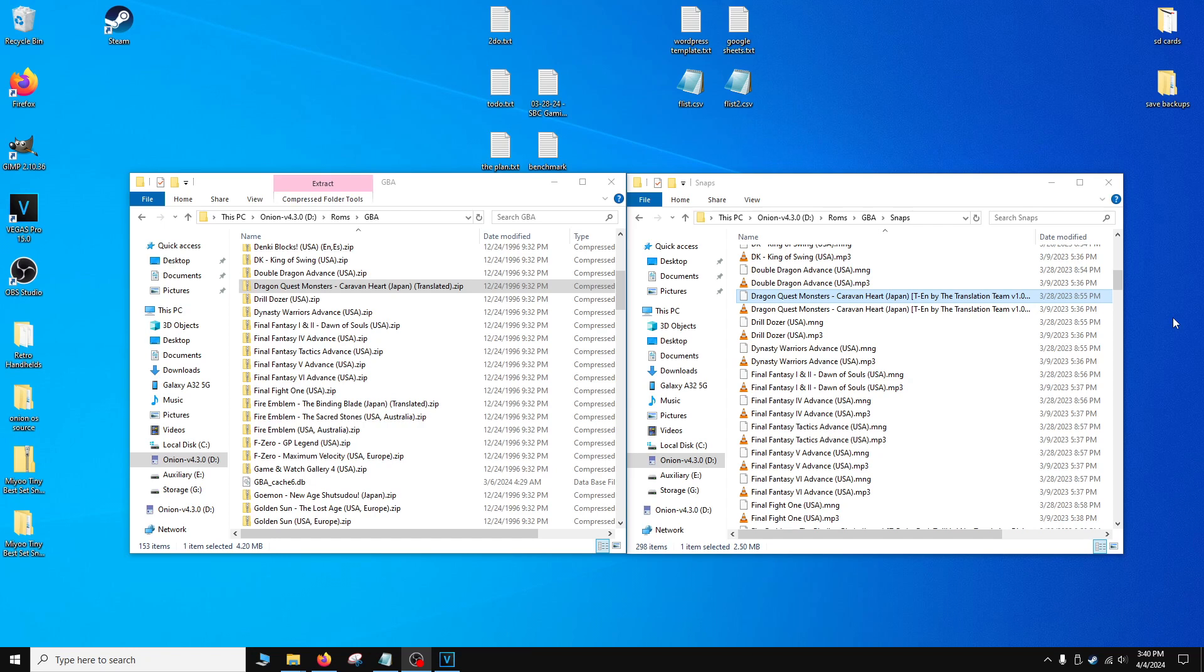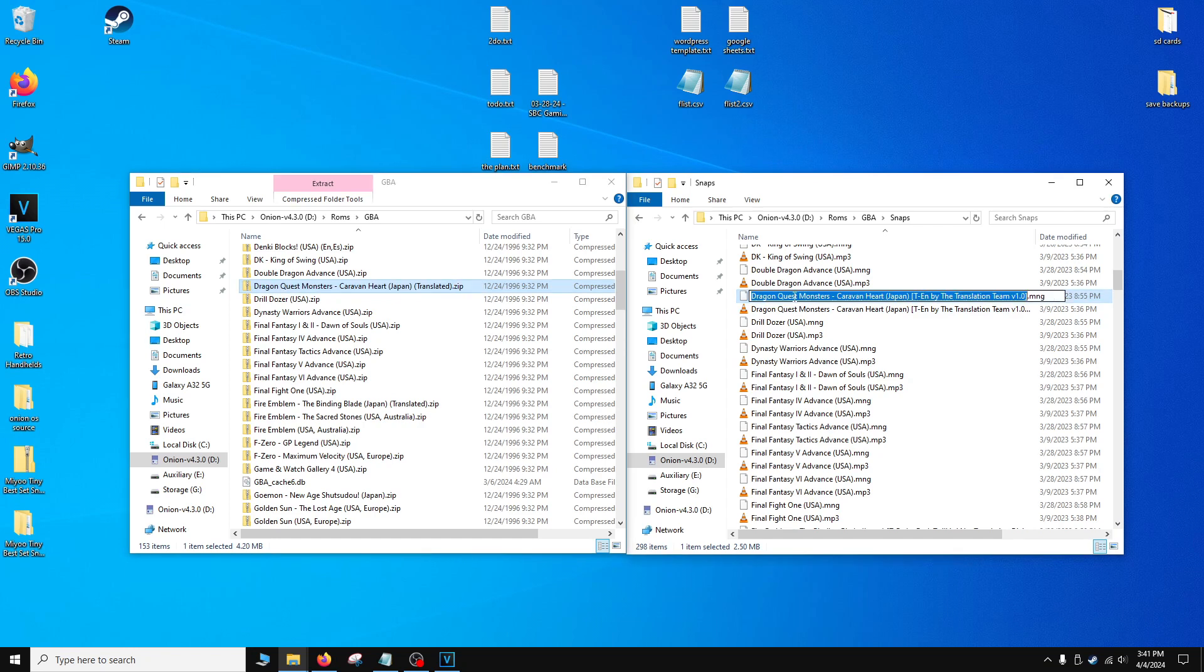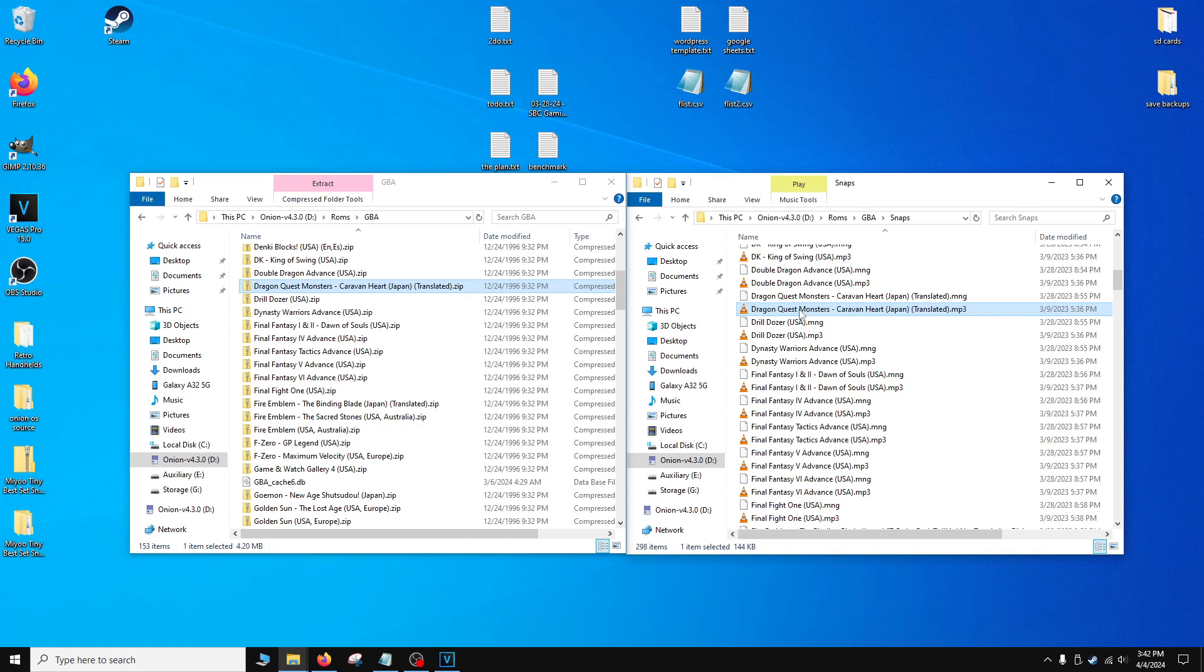In the case that the file was renamed, this is very easy to fix. If we navigate to ROMs, Game Boy Advance, and Snaps, and we take a look at the original name, it was Dragon Quest Monsters Caravan Heart, followed by which team translated the game. If we navigate to our ROMs folder and then to Game Boy Advance, we'll see that the file name was shortened considerably to just Dragon Quest Monsters, Caravan Heart Japan, and then a note saying that it was translated. It's a very simple process to rename this. We're going to click on the file to make sure it's highlighted, click once to make sure that we can highlight the name, hit Ctrl C to copy the name. In the Snaps directory, we're going to highlight the file that we want to rename, click on it once to make sure we can highlight the entire name, hit Ctrl V to paste the new name in. We're going to be doing the same thing for the MP3 file.